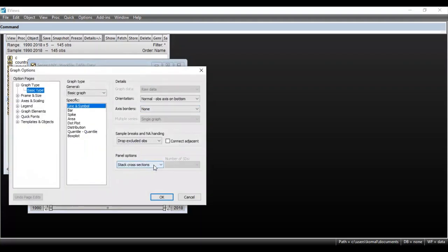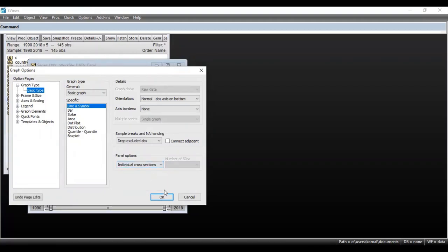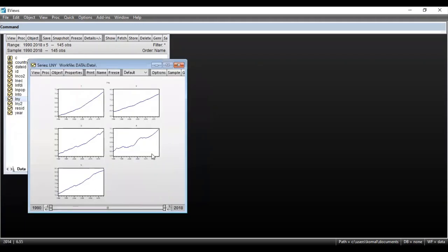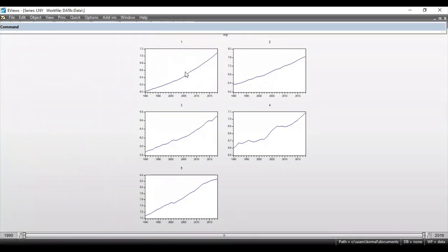Here you can see that instead of Stack Cross Sections, if you select Individual Cross Sections and click OK — you can see that since there were five countries or five cross sections, individual graphs have been obtained for country one, two, three, four, and five.